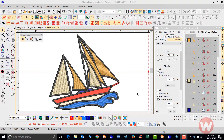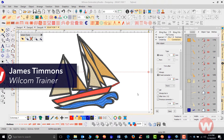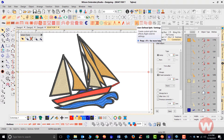Hello and welcome to Wilcom Video Short Series for Embroidery Studio E4.0. Today I'm going to show you the Element Custom Splits. I want to show you how to do the user defined split, which is this icon here that allows you to go in and do split lines in an object.